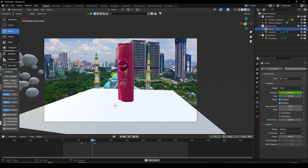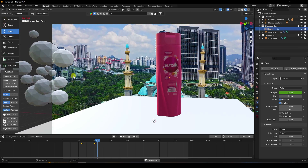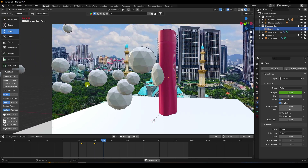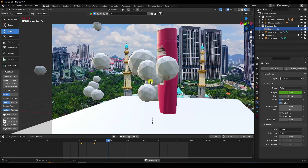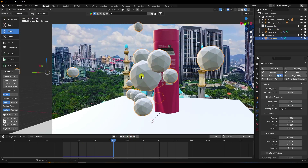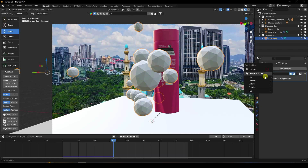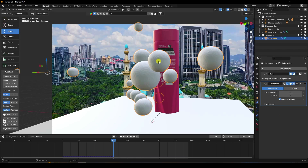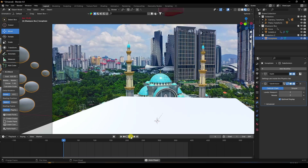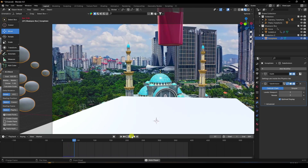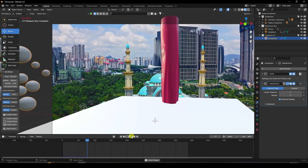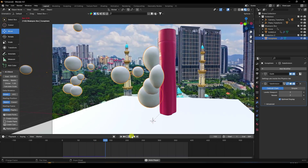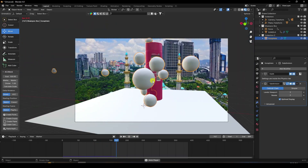That's a really cool bubble effect. Now add smoothness — select the bubbles and apply Subdivision Surface. Set the level to 2 and enable Shade Smooth. Play it again — it looks great.